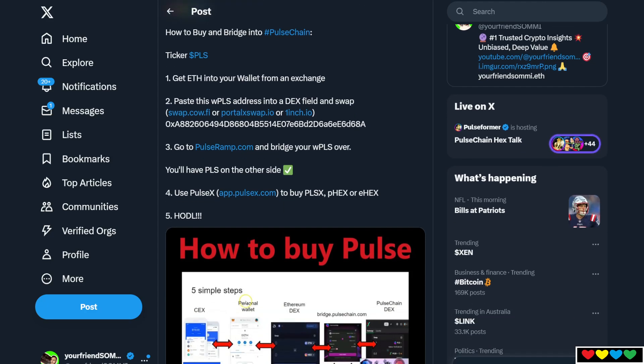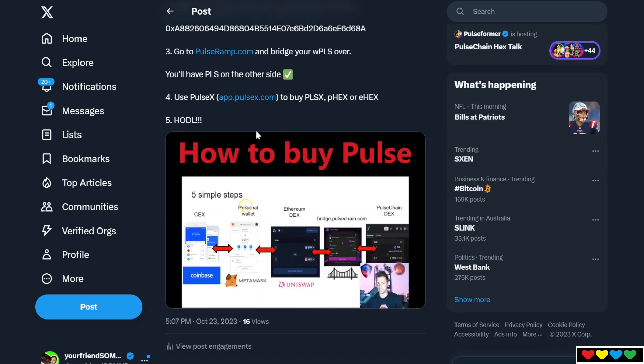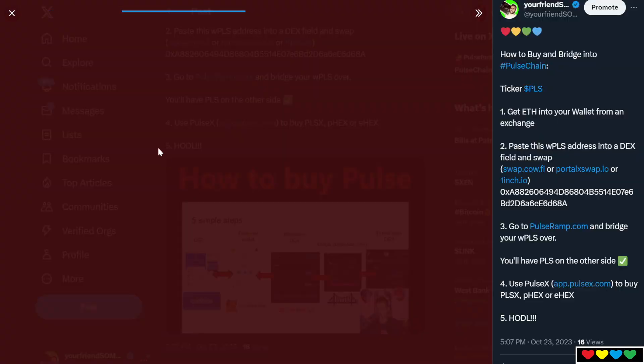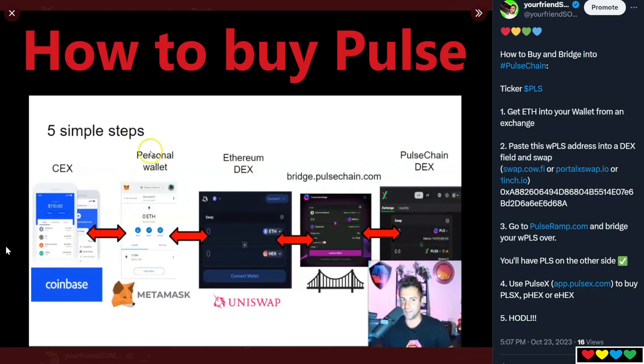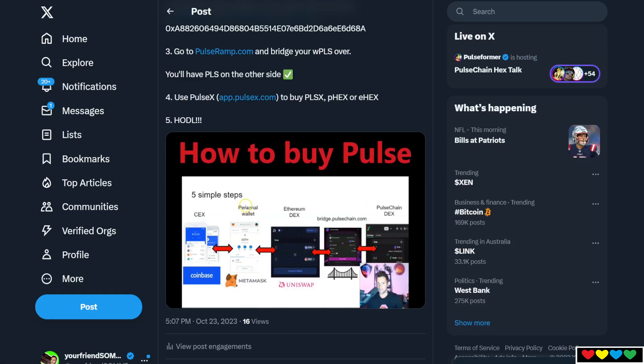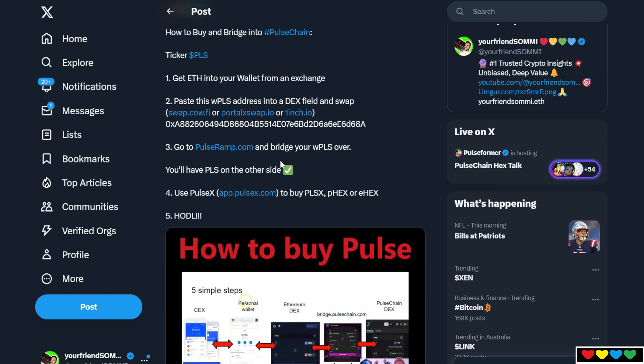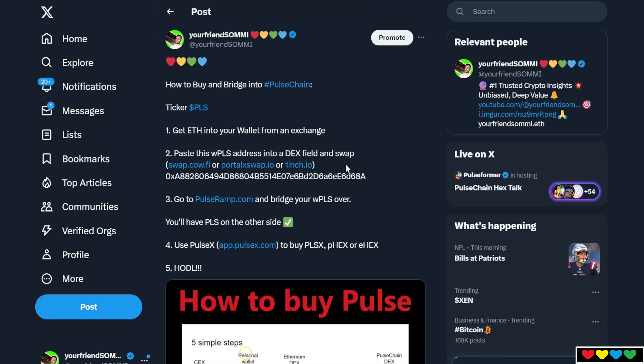Step number one, you're going to have to get Ethereum from a centralized exchange. Look on the far left here. Go to a centralized exchange. Some people use Coinbase. In Australia, there's BTC markets. There's different exchanges out there. Find your local country one, get Ethereum, send it to a wallet.